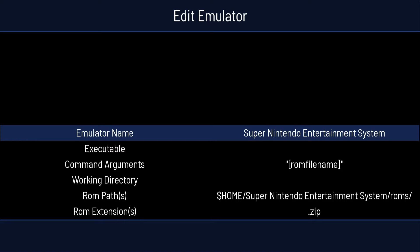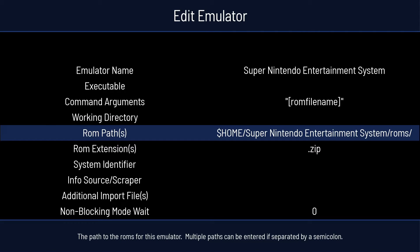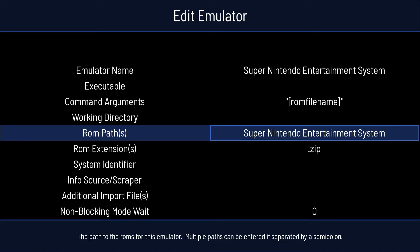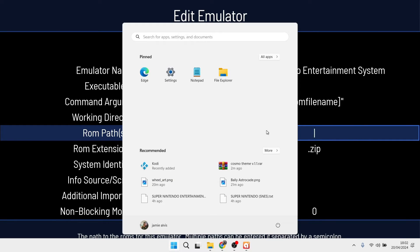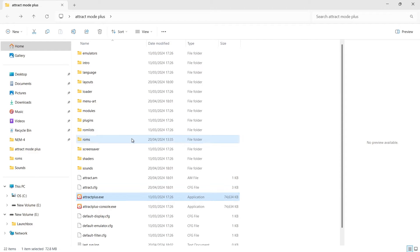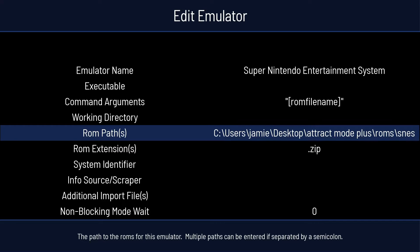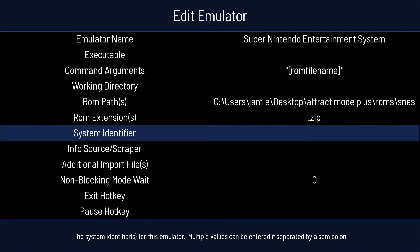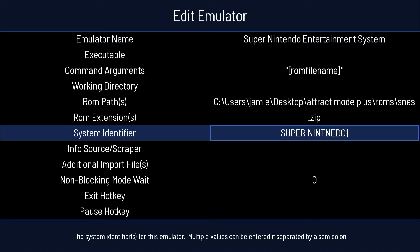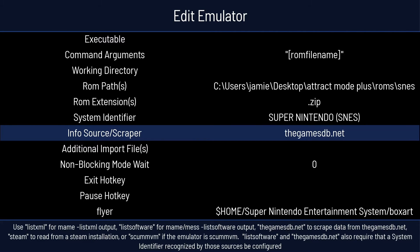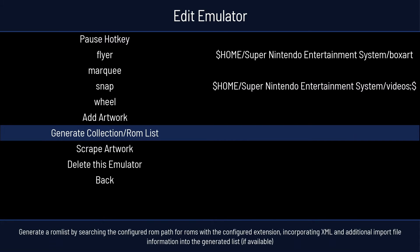Remember, in terms of scraping, we also need to use the game's database conventions. I'm going to go to ROM Paths and put in the correct directory — pressing the Windows key, going to my Attract Mode folder, ROMs, SNES, and copying that path. For System Identifier, we need to be accurate for scraping. In this case it's 'Super Nintendo (SNES)'. Info Source Scraper is going to be the game's database. Then go down to Generate Collection ROM List and scrape artwork.